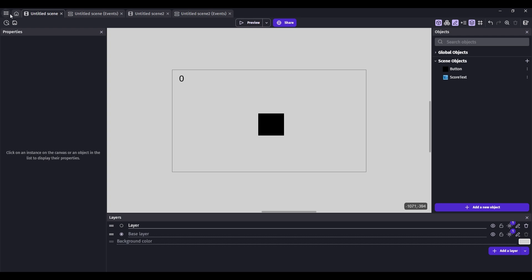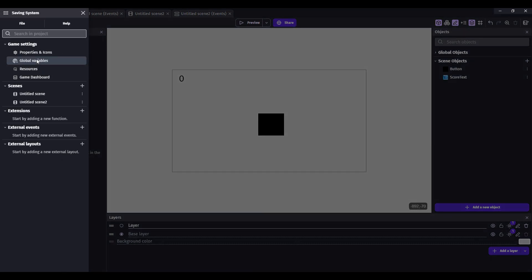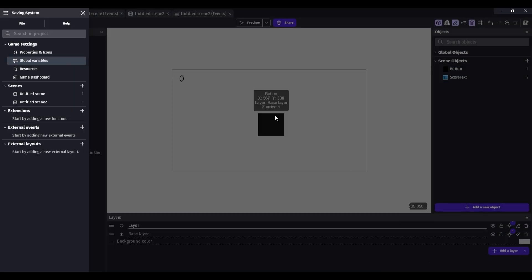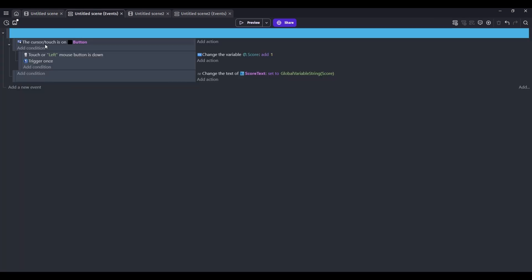The first thing you need to do is add a global variable. You can name it whatever you want, and then we need to come to right after the button is clicked.